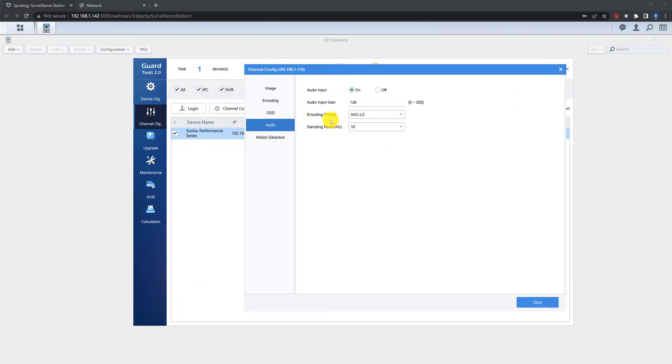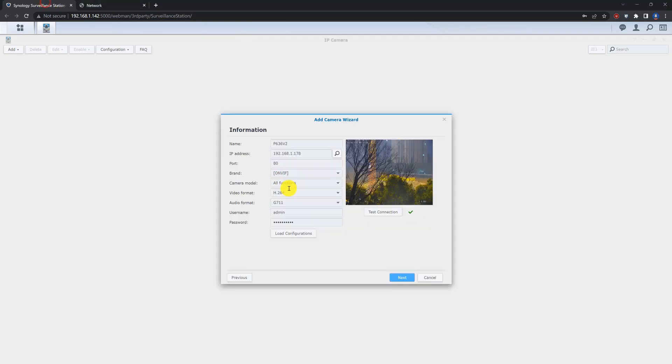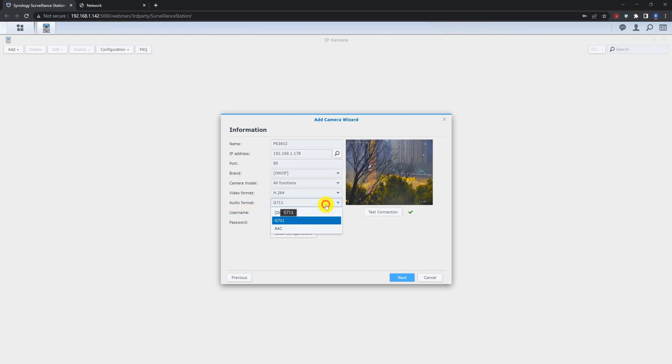So there is the camera. You need to also change the Synology NVR's audio format to the corresponding AAC format. Otherwise you cannot add the camera successfully. If your camera is just keeping inactivity status.